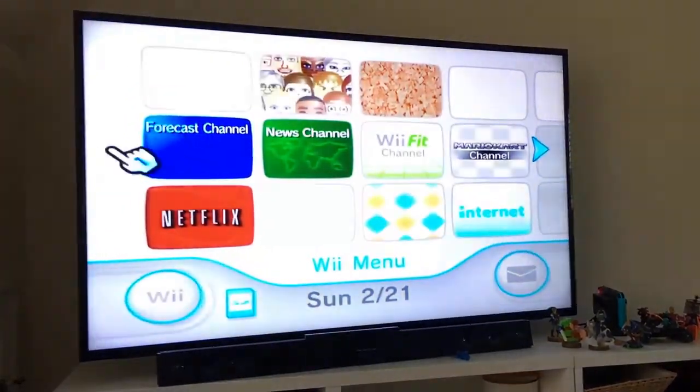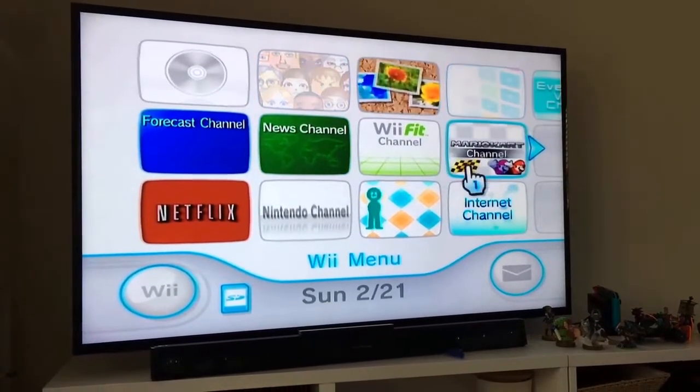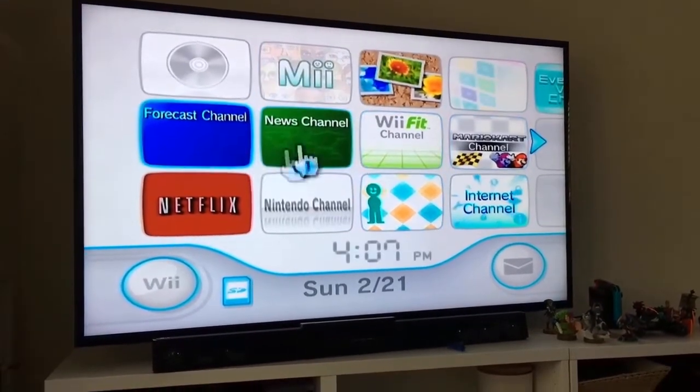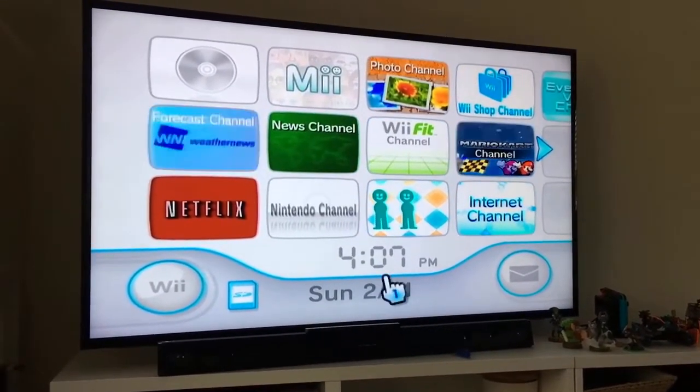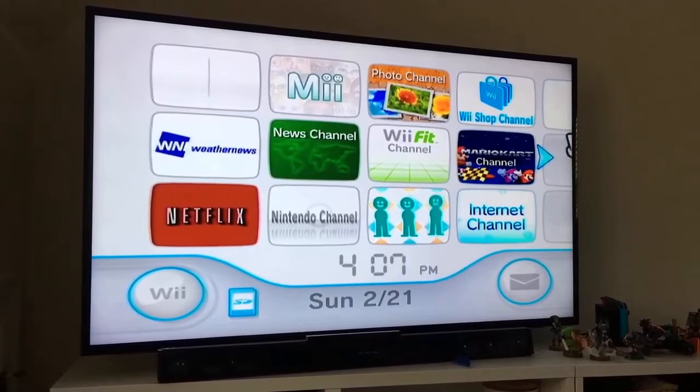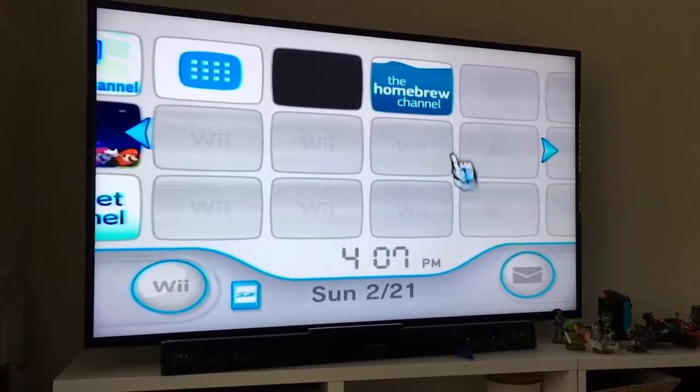If you go back to the main Wii menu now, you should see, probably on the second page, depending on how many apps you have, that the new homebrew channel has been installed.